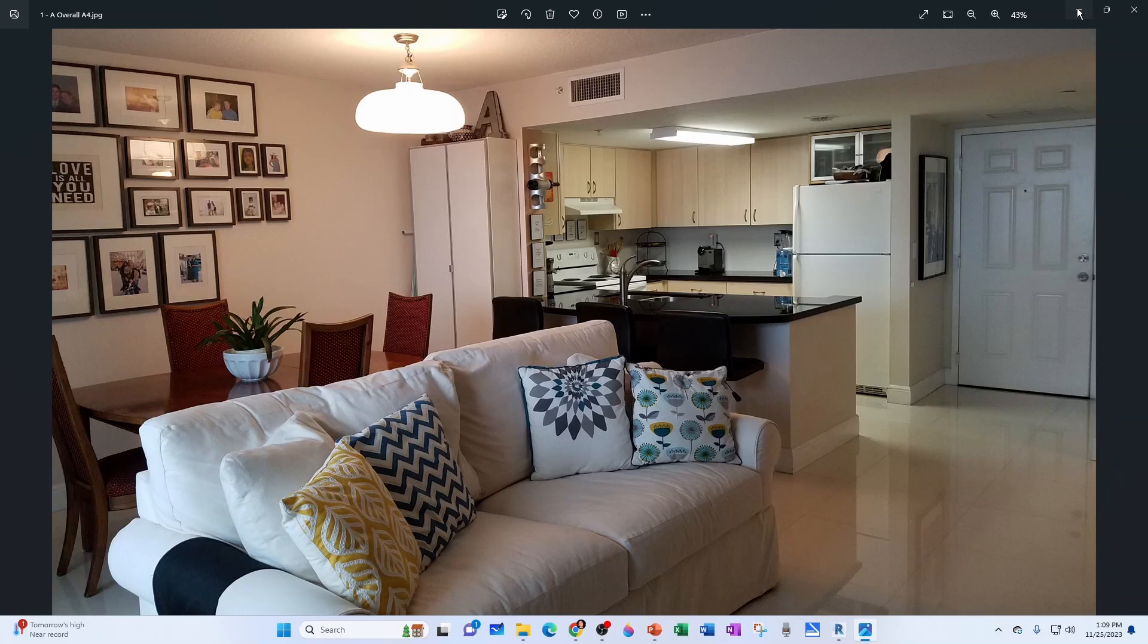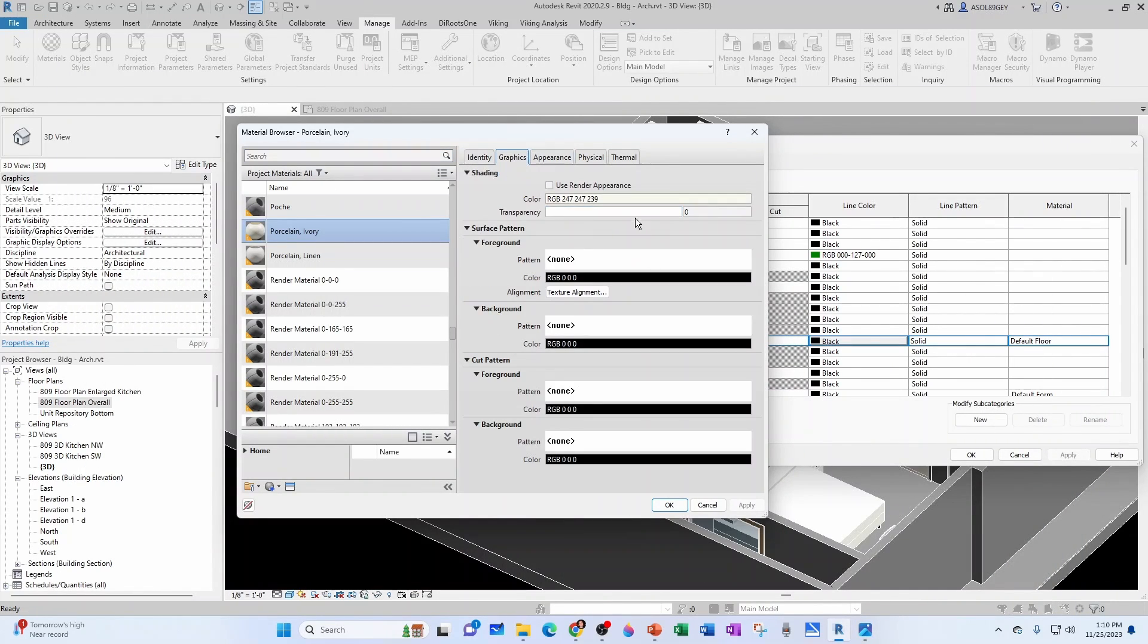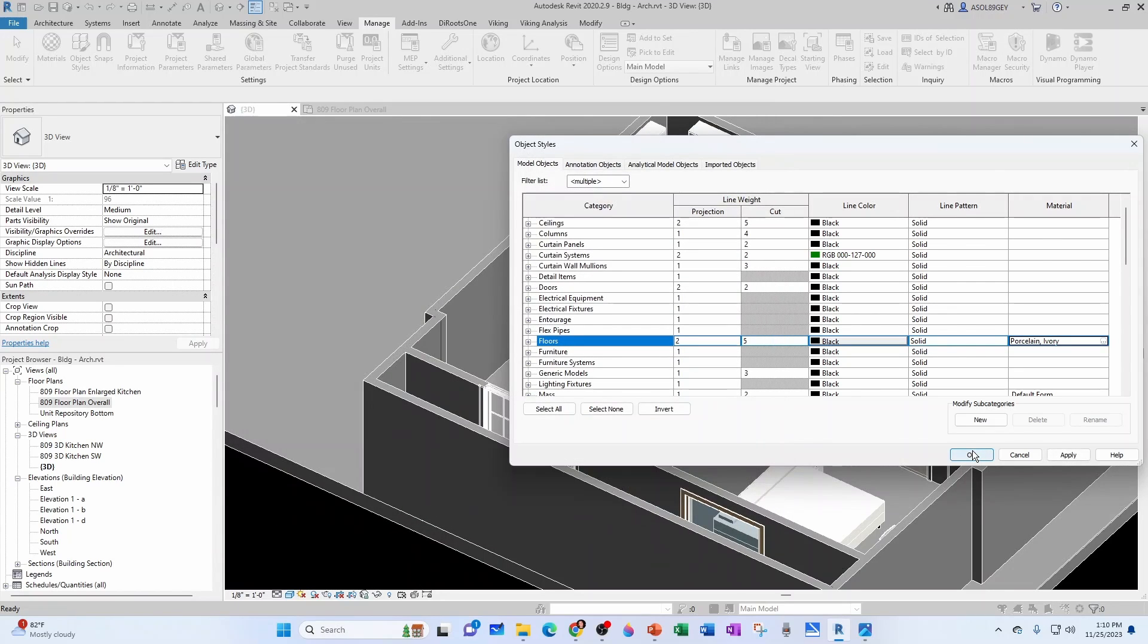And then you're going to have under Graphics something else that's going to be used in shading. But if you want to use the Render Appearance for it, you can click here. And then it would acquire something pretty similar to what we have in Appearance. So let's go ahead and click OK. And now OK.